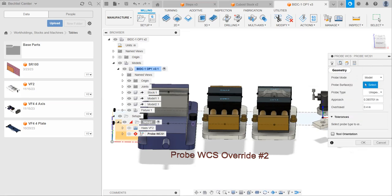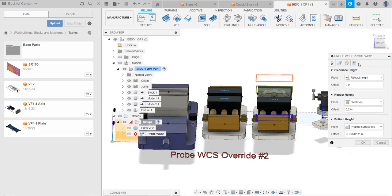Next tab is geometry. This is telling it what part of the model you actually want to do stuff to. In the case of probing, it's going to be, which face do you want me to probe off of? If you're doing something like facing, it'll be, which parts of the model do you want me to face?